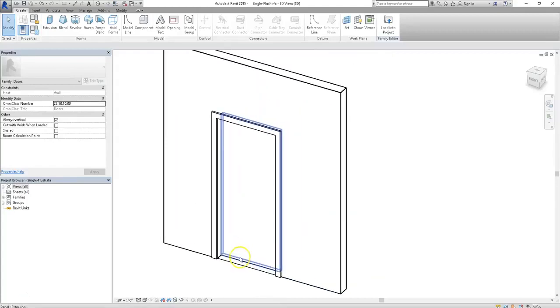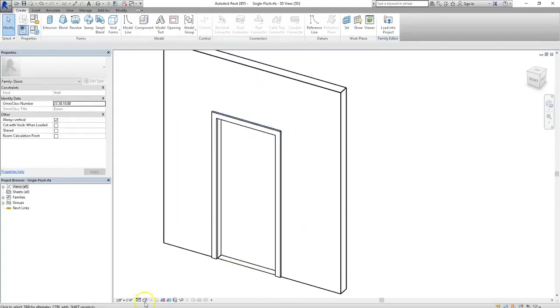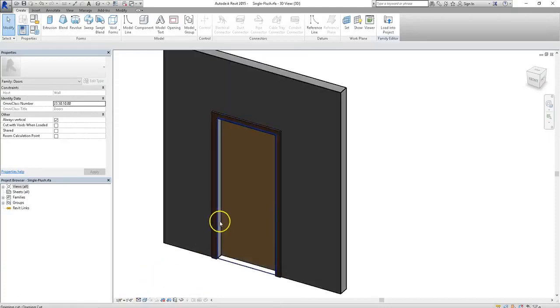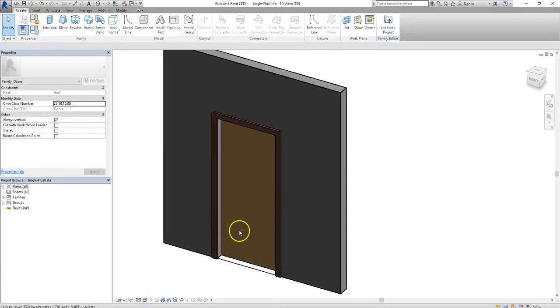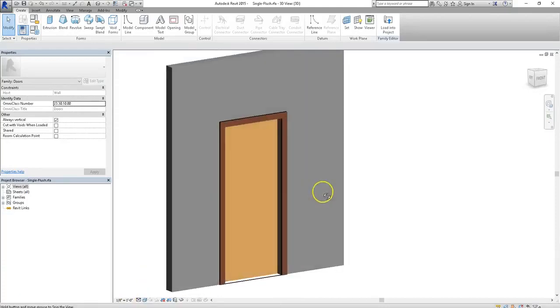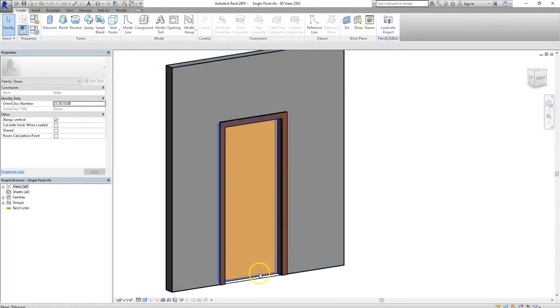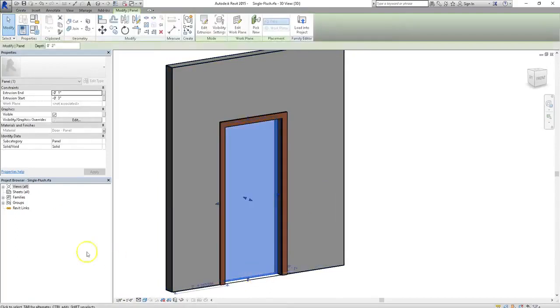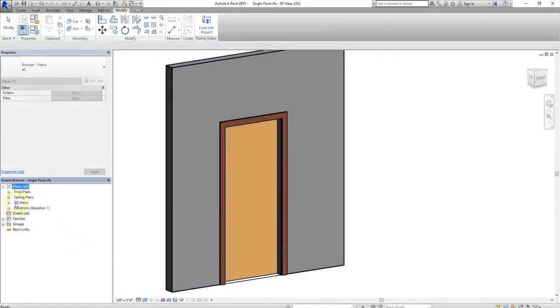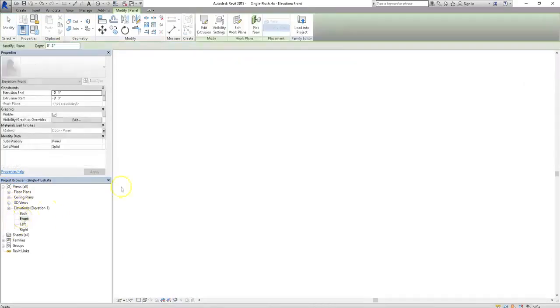So now, in order to make this a little bit easier to see, I'll set my display to Shaded, and now I'm going to create an opening in this door. To do that, I'm going to go to my views, expand out the elevations, and go to the front.